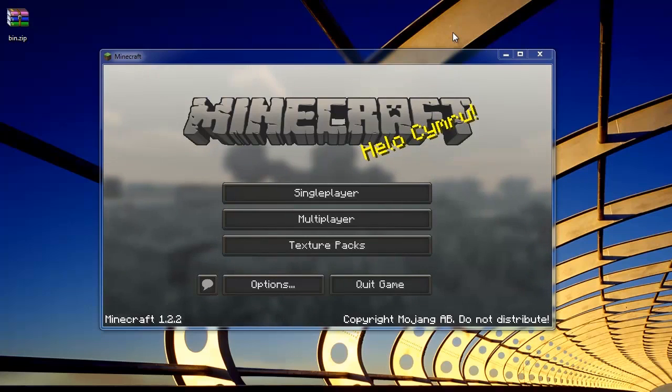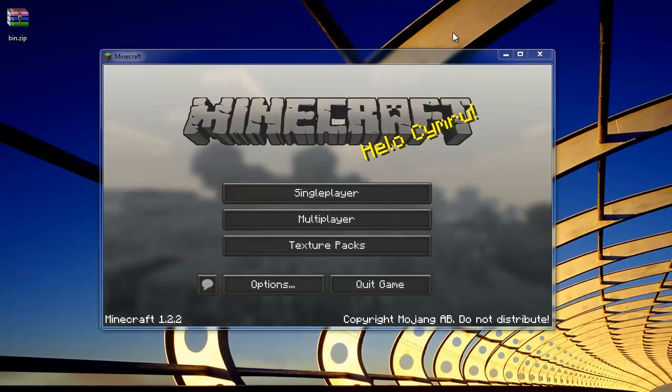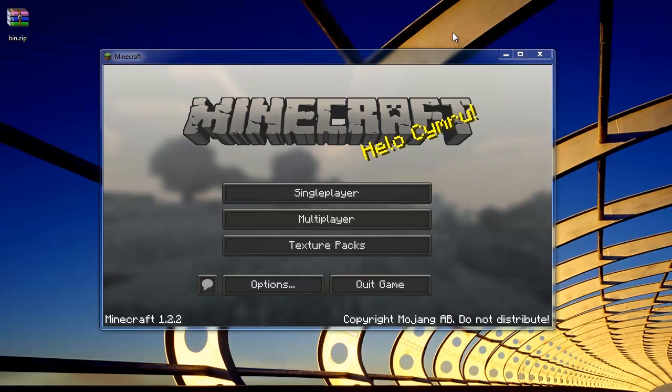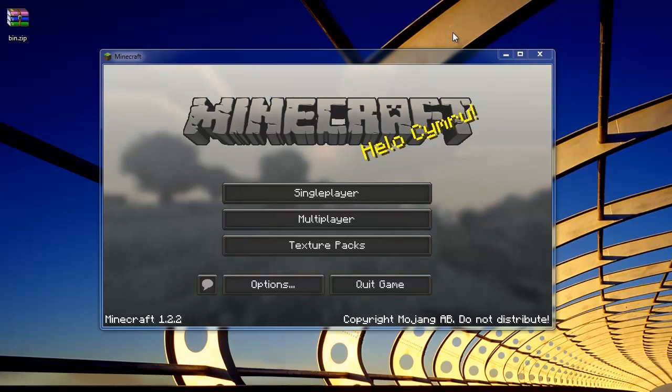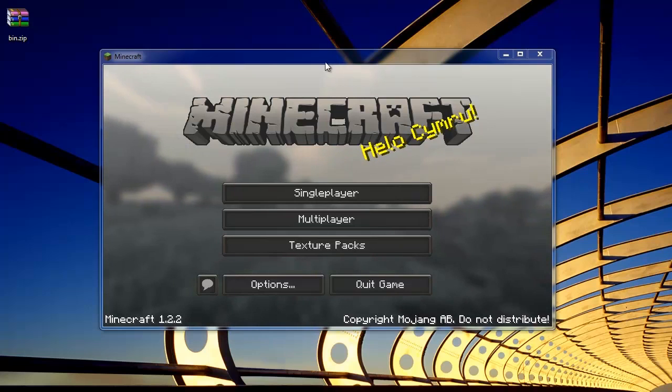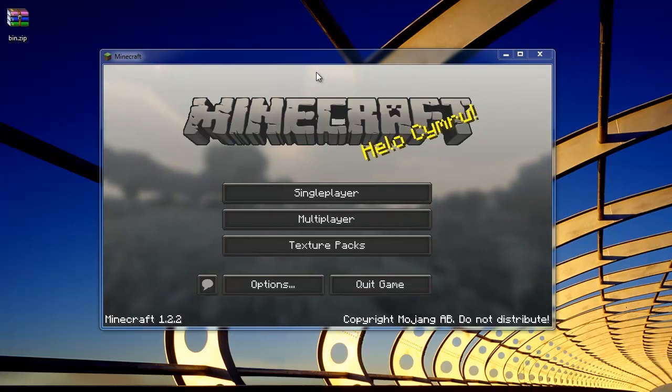Since today is the first day Minecraft 1.2 has been released, most servers probably won't update for a while because the plugins that most servers use run off a system called Bucket and we are totally reliant on Bucket in order to upgrade our servers. So today I'll show you how to downgrade.